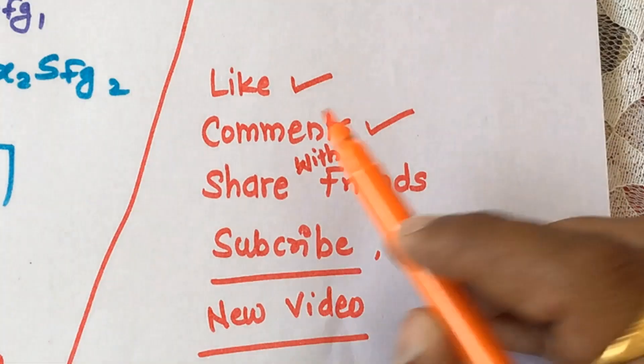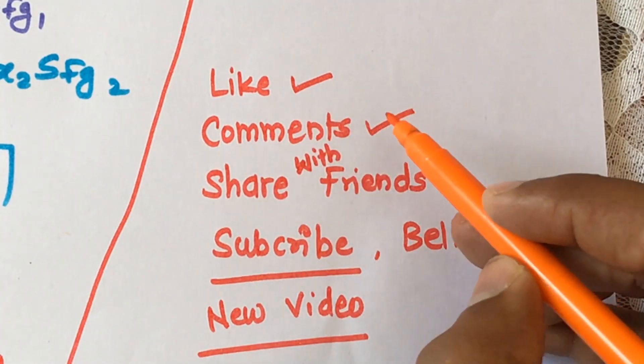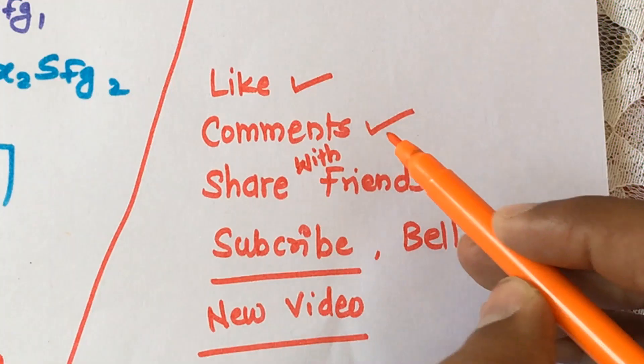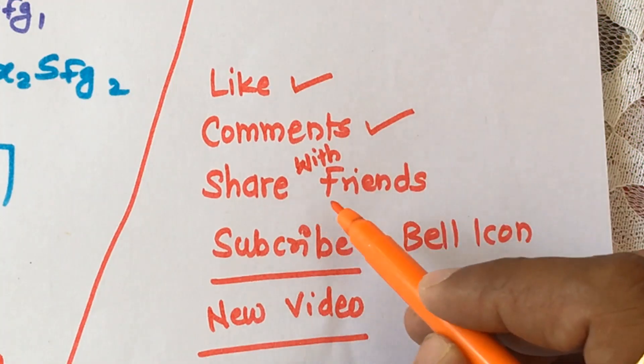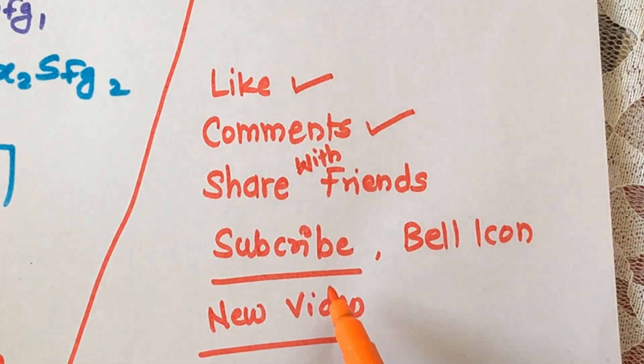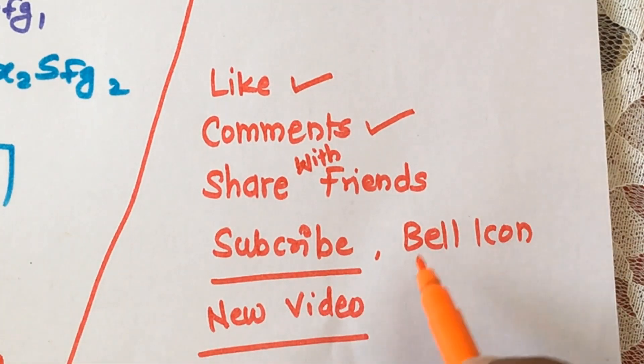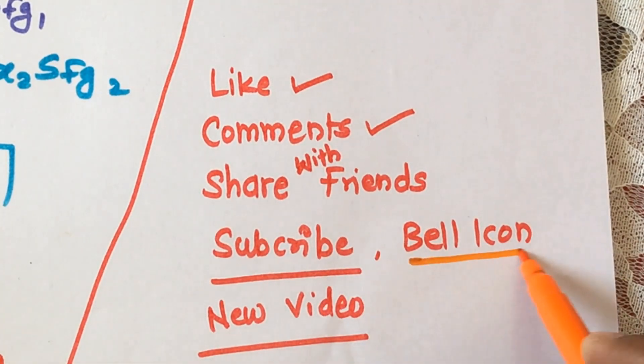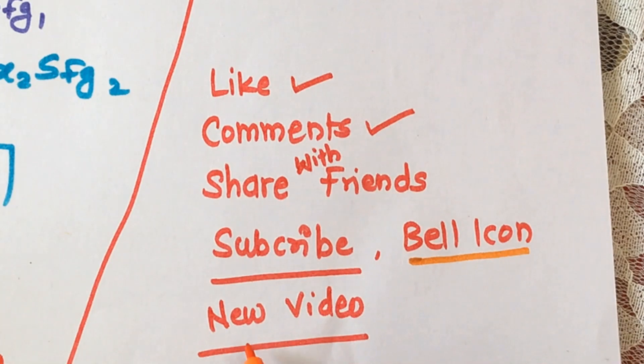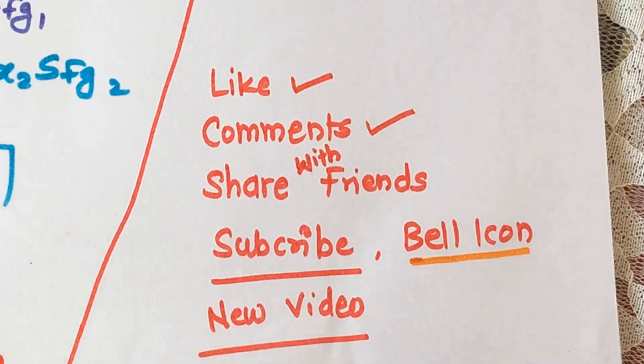Hopefully you might have enjoyed the lecture. Then please do like the video and share your thoughts in comments. Please do share this video among your friends and don't forget to subscribe to our channel. After subscription, you can press the bell icon to never miss the notification regarding our new videos. Thank you, thank you so much.